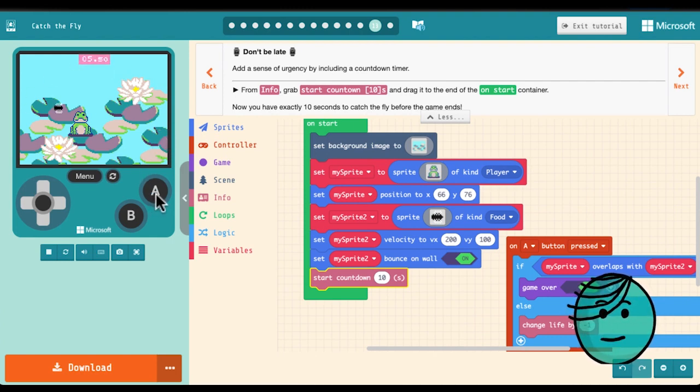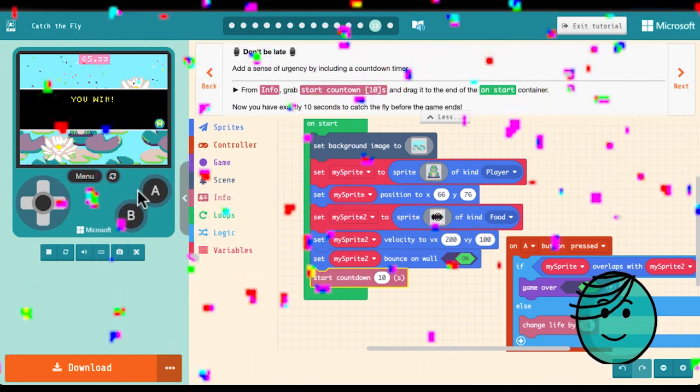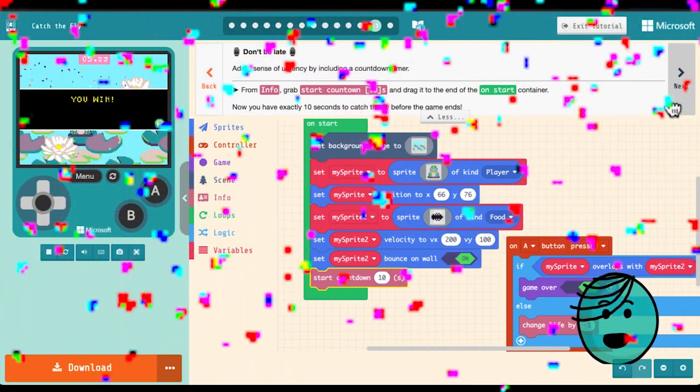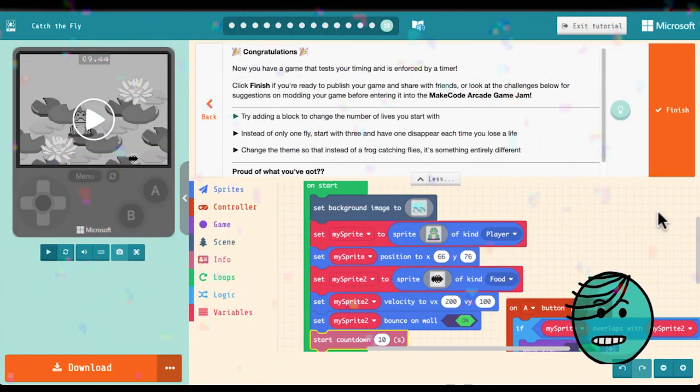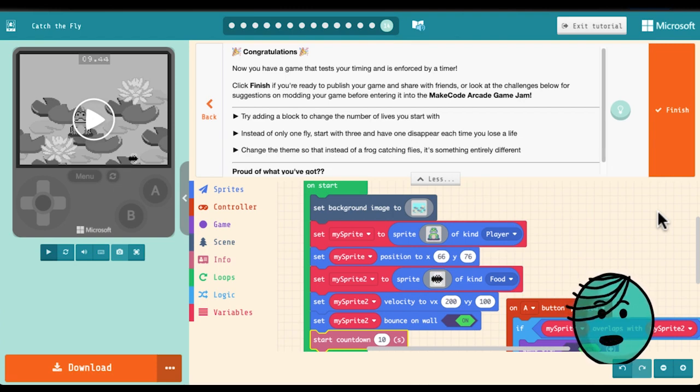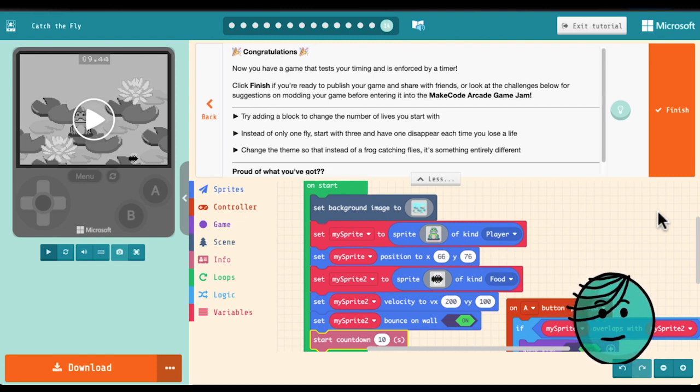Yay! And that's it! We've got a game with a double dose of time that is fun to play, easy to make, and super rewarding.